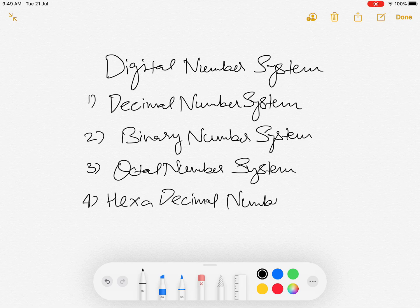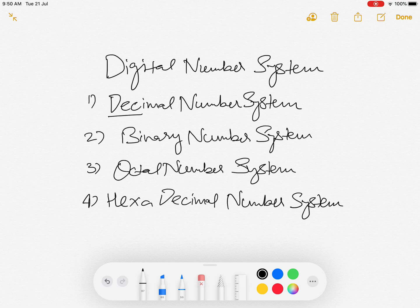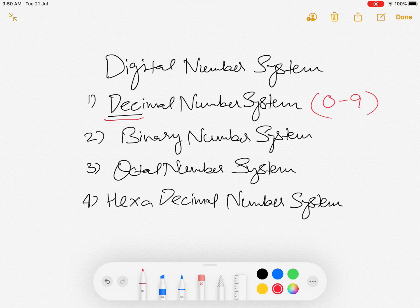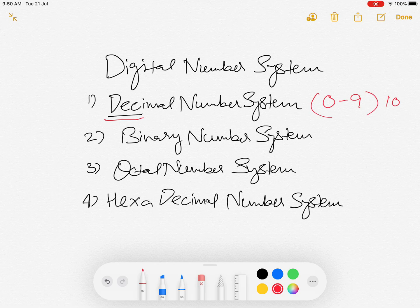The number system which we use commonly in our day-to-day life is the Decimal number system. 'Deca' means 10, so based on this we have basically 10 unique numbers ranging from 0 to 9 — in all, 10. That is why it is called the Decimal number system, and we can form any other number with the combination of these unique numbers 0 to 9.